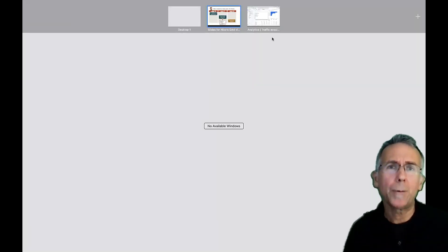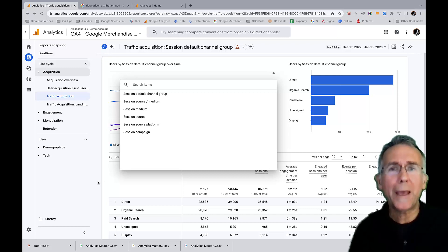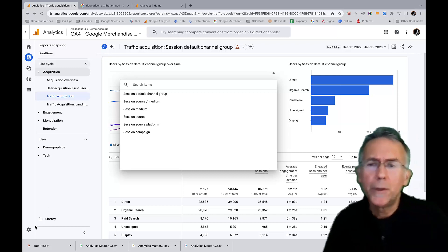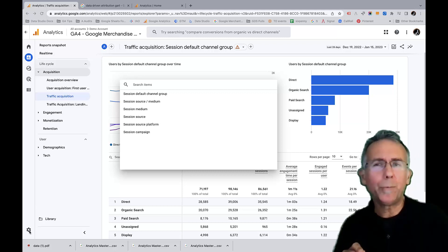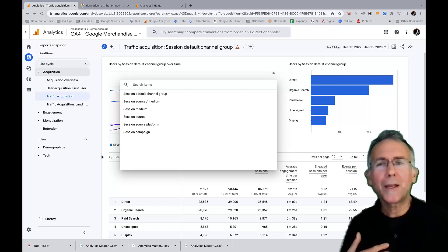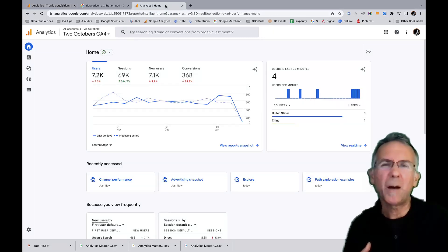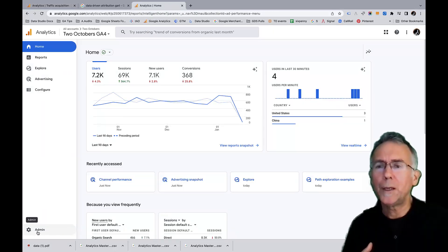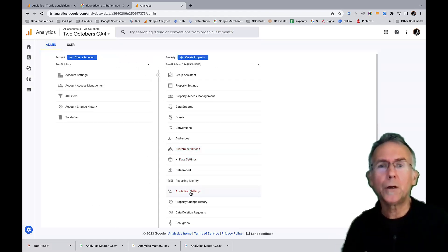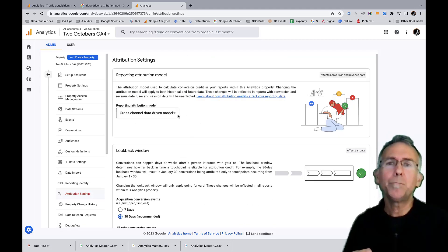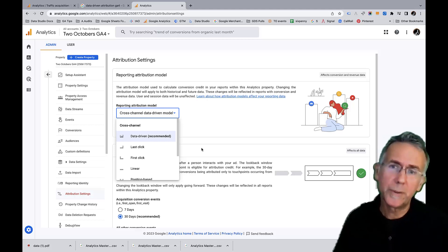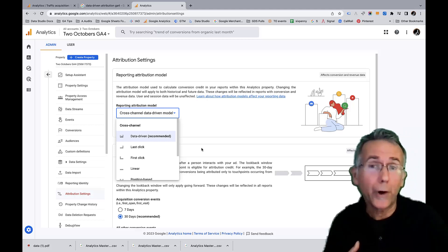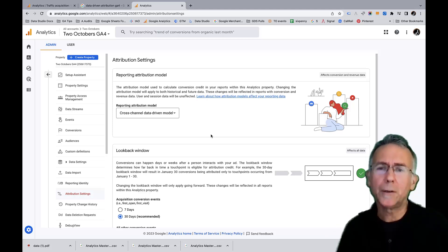So that's a little bit about kind of the concept of attribution. So now let's talk about this idea that I have the ability to pick attribution models. I'm in the demo account and if I go to admin, I'm not actually going to see that I can pick the attribution model because I don't have sufficient permission. So I'm just going to hop over to my website and I'm going to go to admin just to show you. And then from here, we've got attribution settings and I can pick my attribution model. So it says data-driven recommended. That's actually the default.